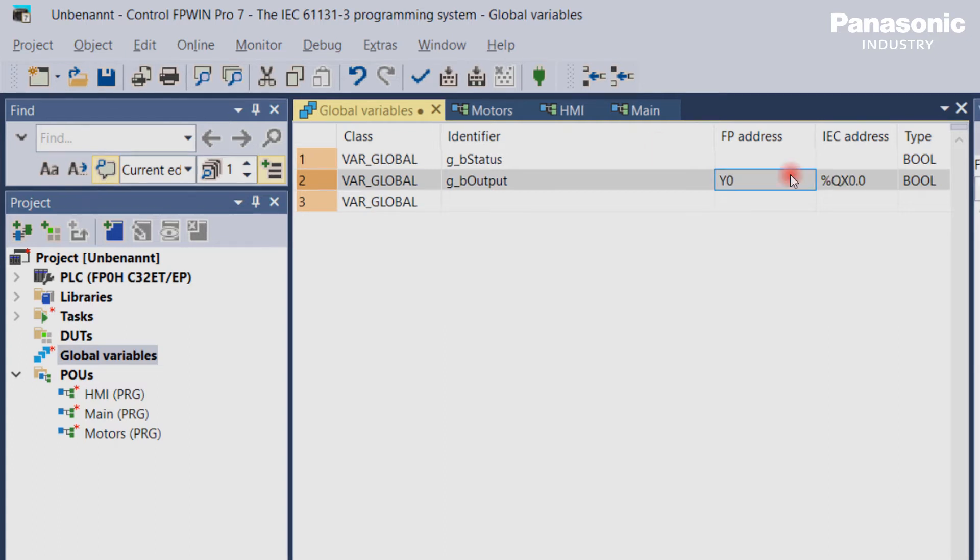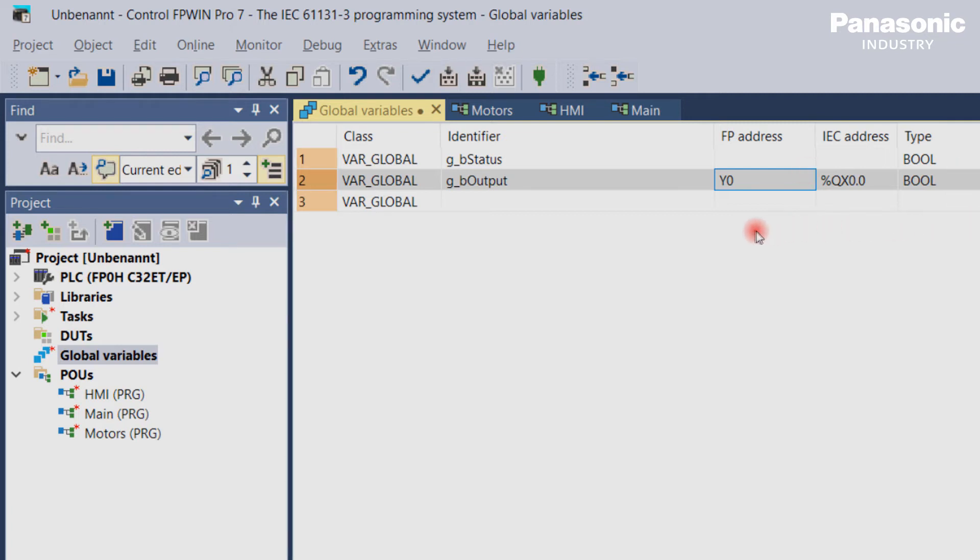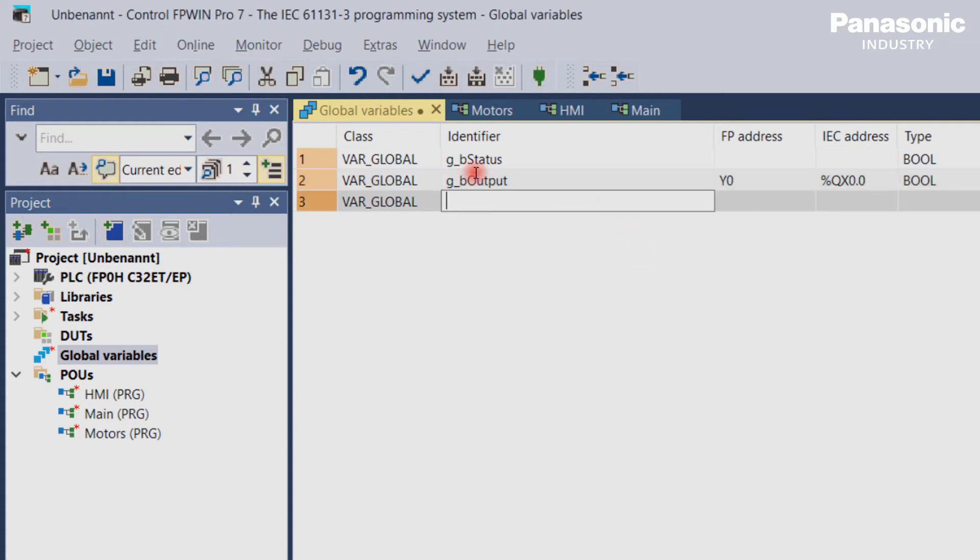Another use case in using global variables is to communicate with external devices, for example with an HMI panel which is connected to the PLC. In that case, it is necessary to have fixed addresses for these global variables.